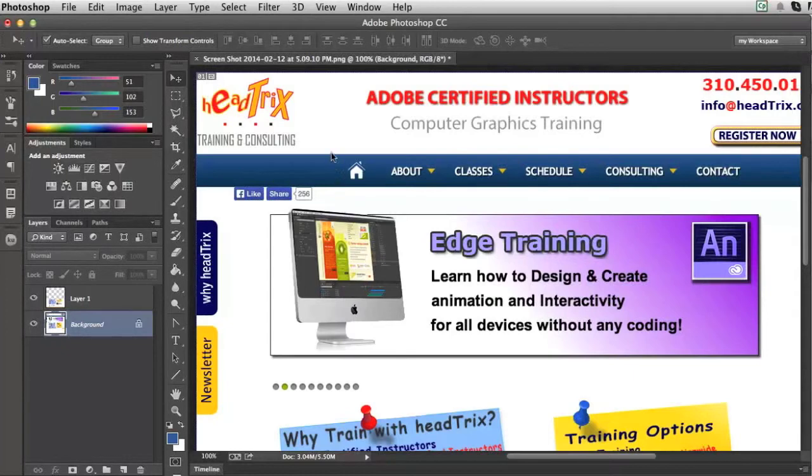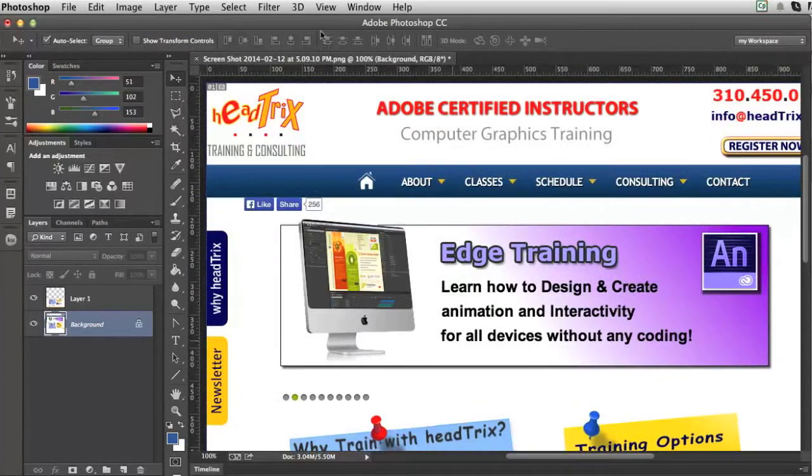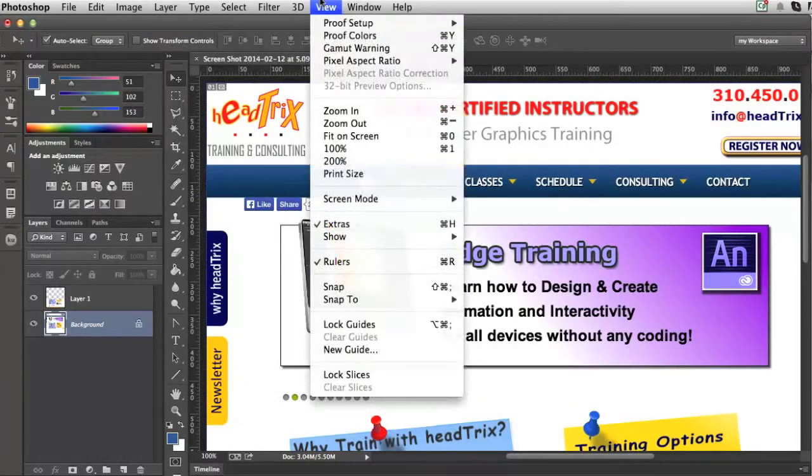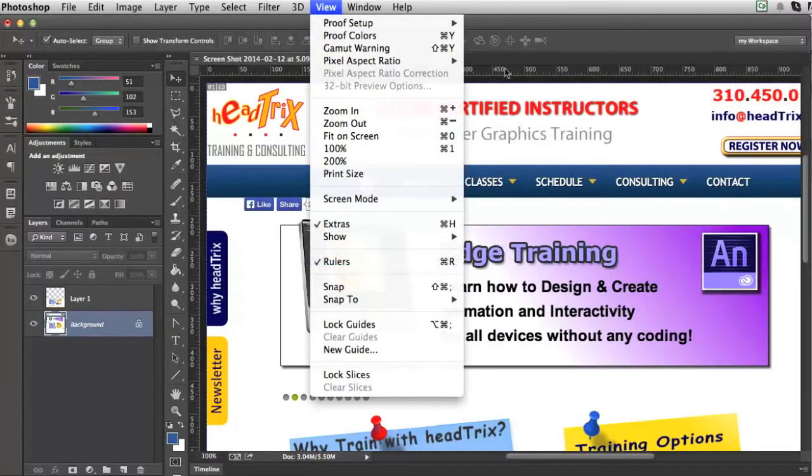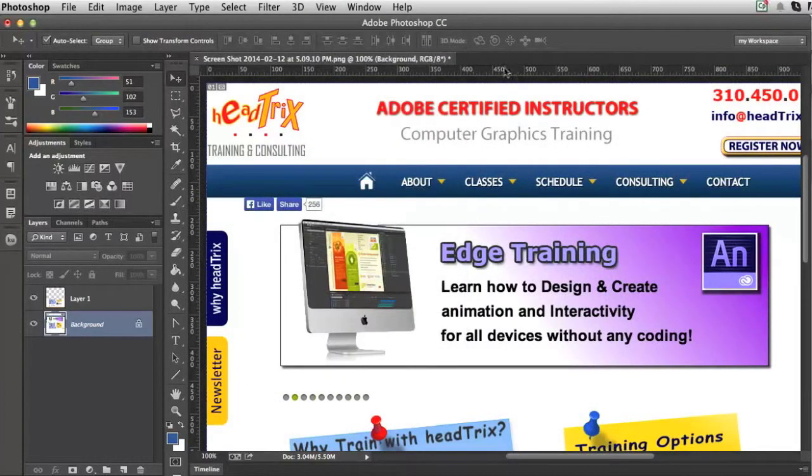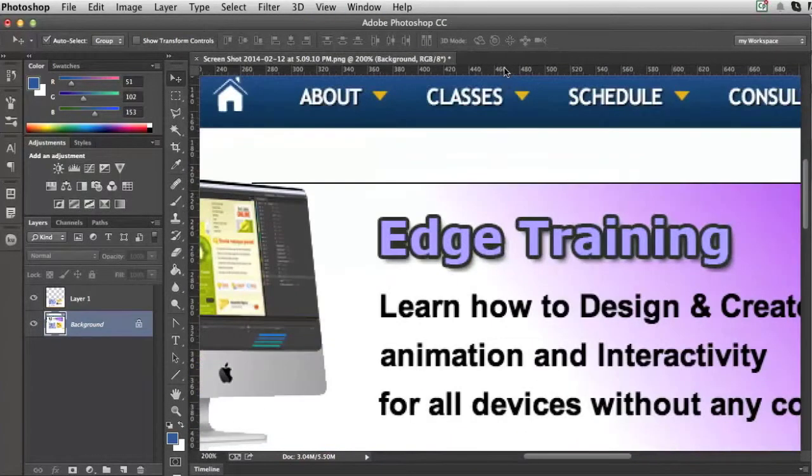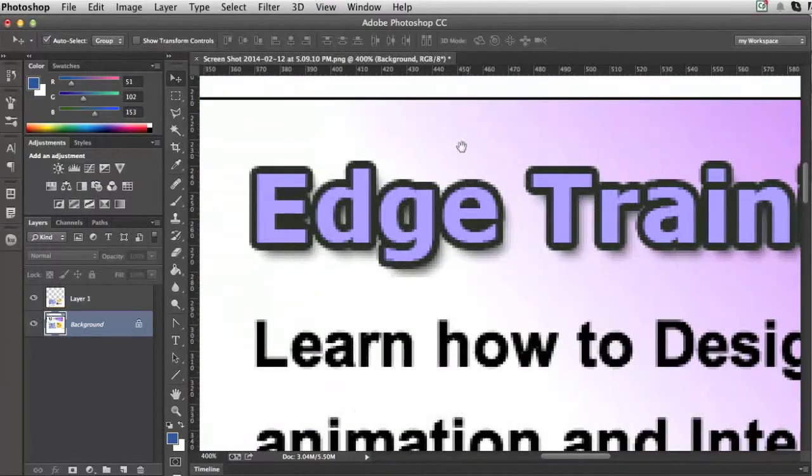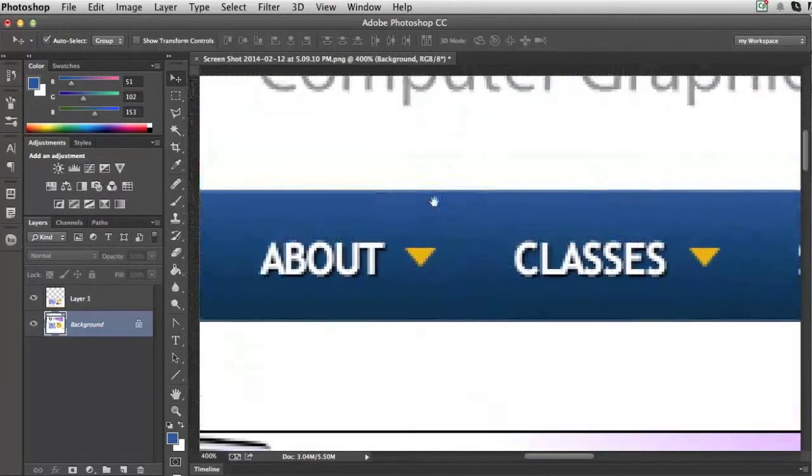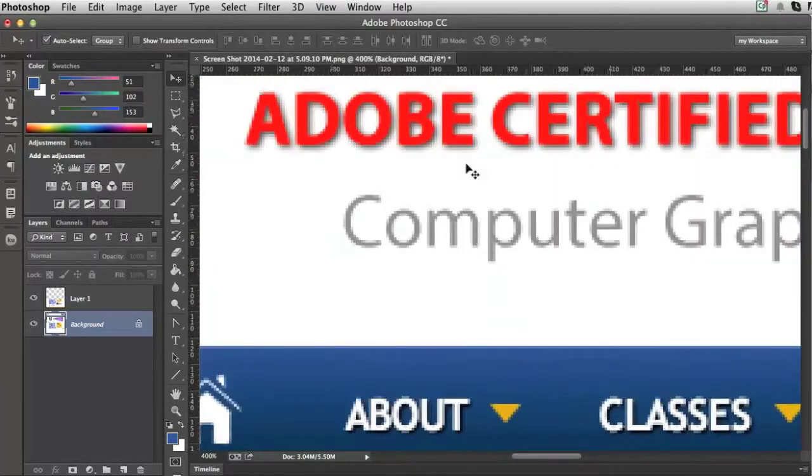So what I recommend first is for us to press command R or view rulers. So your rulers are on and I can use these rulers to kind of define the space of where I'm going to be drawing my slices.